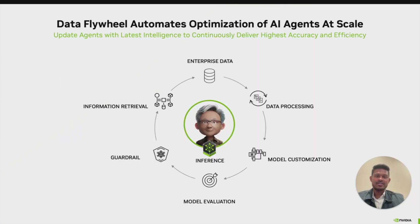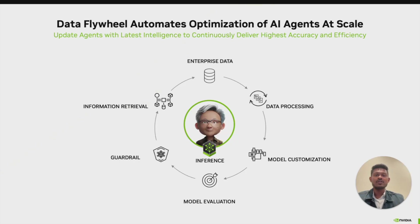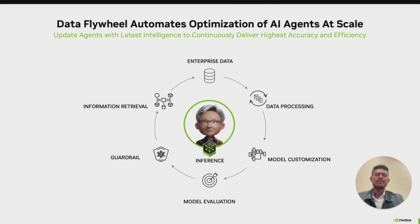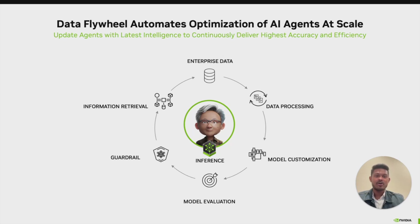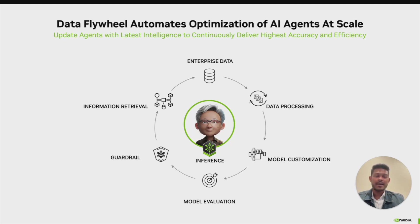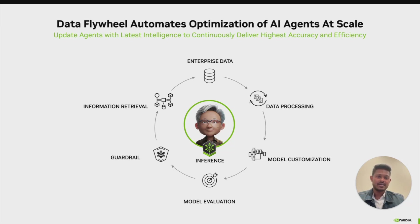Here's a challenge every AI developer faces. You have deployed a powerful large language model to power your AI agent, say a LAMA 3.1 70B, and it's working great. But the inference costs are crushing your budget and the latency is slower than you'd like. Traditional approaches require you to manually experiment with smaller models, spend weeks fine-tuning, and hope you don't sacrifice accuracy.